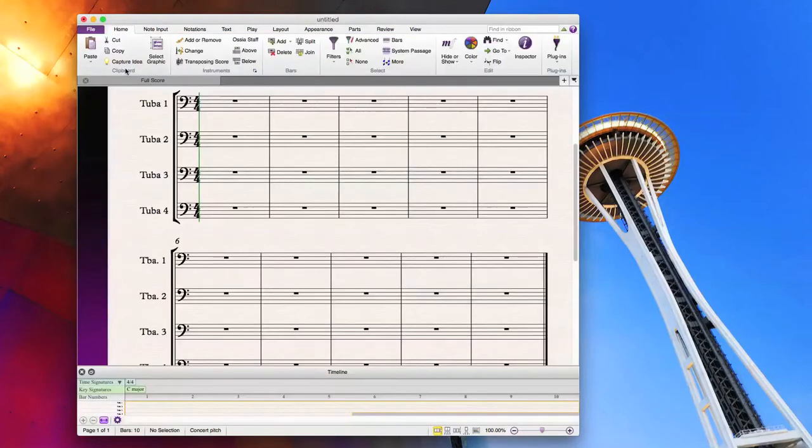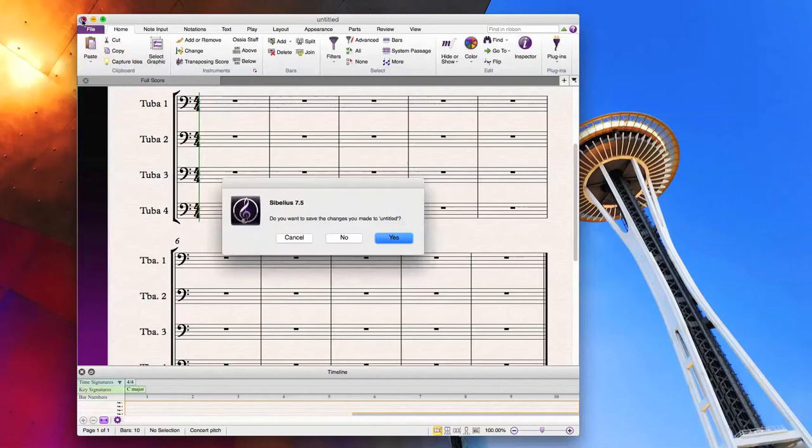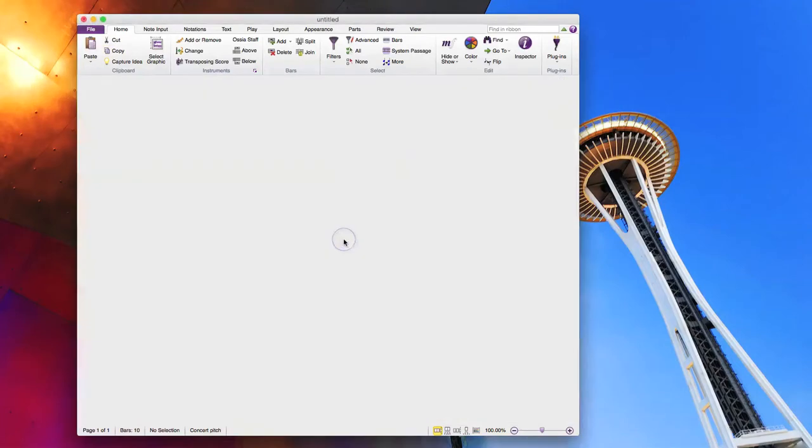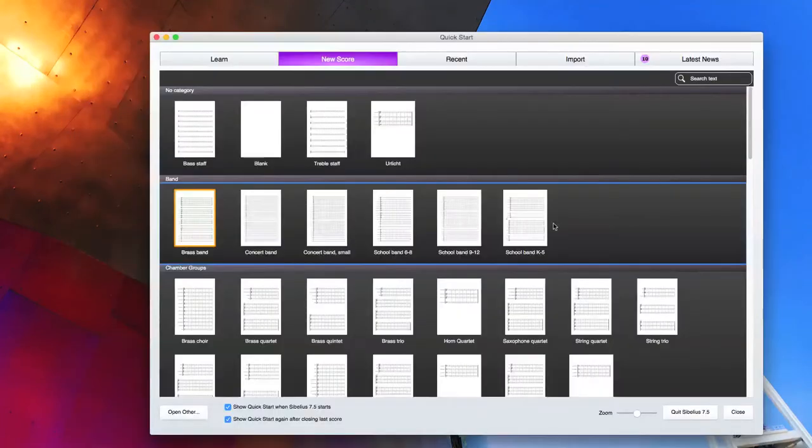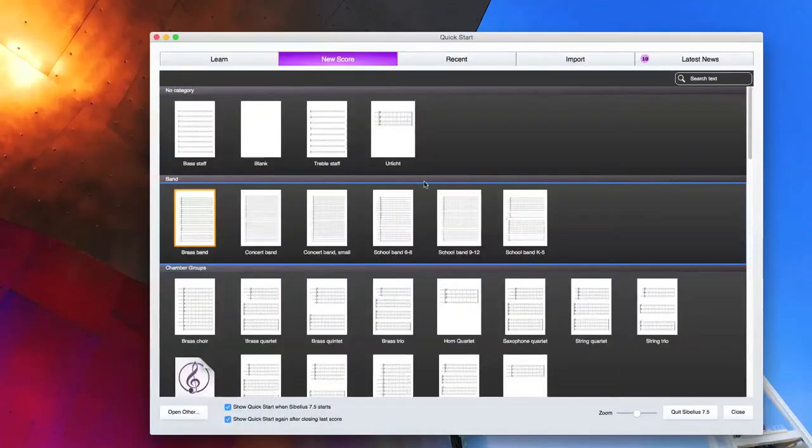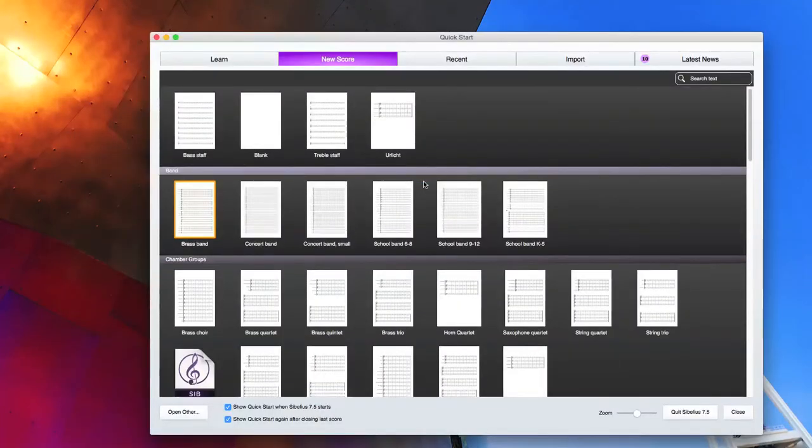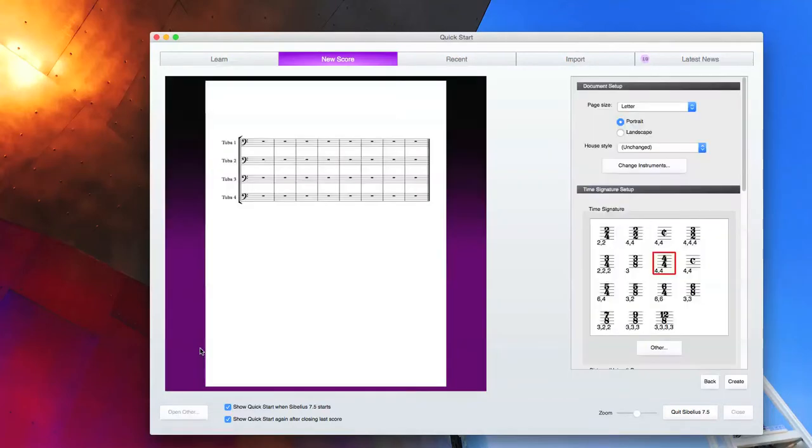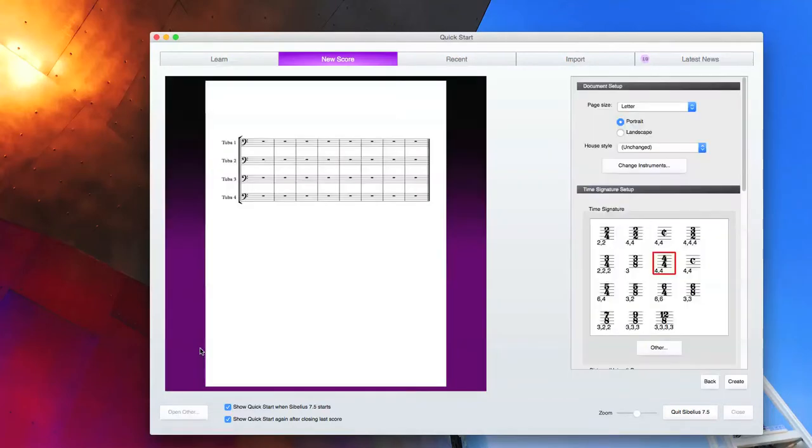When we exit out of Sibelius, I don't want to save changes. Now we will see our new tuba quartet template in the quick start menu. From here you can add time signature, key signature, anything you want. And that saves you a whole lot of time.